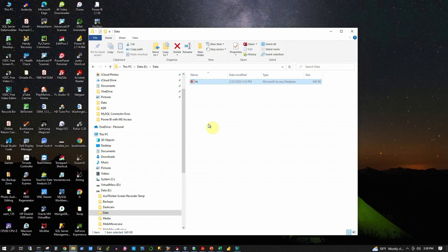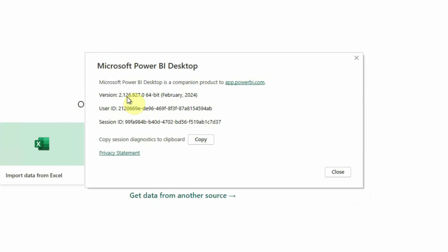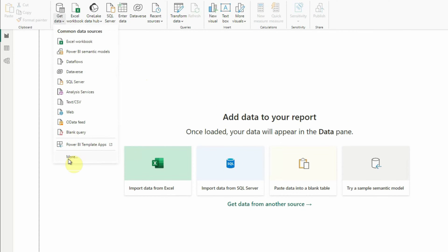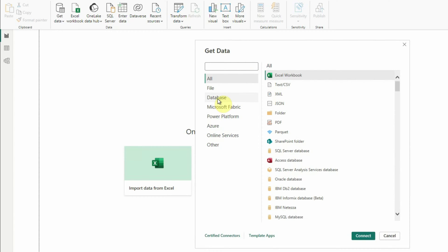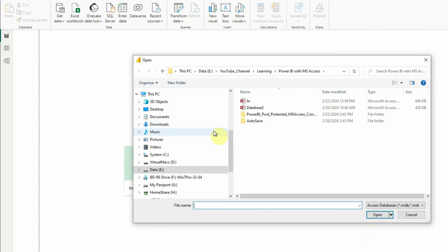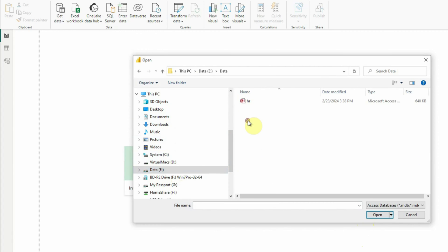Now let's go to our Power BI console and see how we can connect to this database. I am using Power BI version 2.126 — your version may be different. To connect to an unprotected Microsoft Access database, we will first click on the Get Data button, then go to More. In this dialog box, we will select the Access database — it is already listed — and click Connect, then browse to our database location. My database is under E drive, under a directory called data, and there is our Access database named HR.